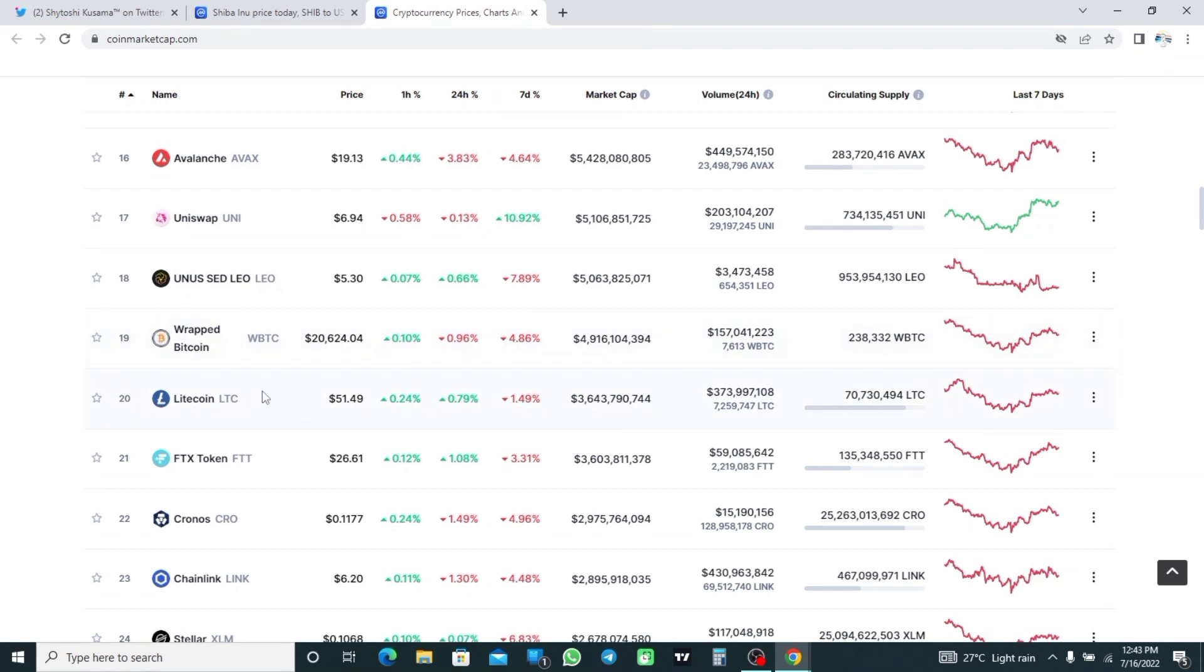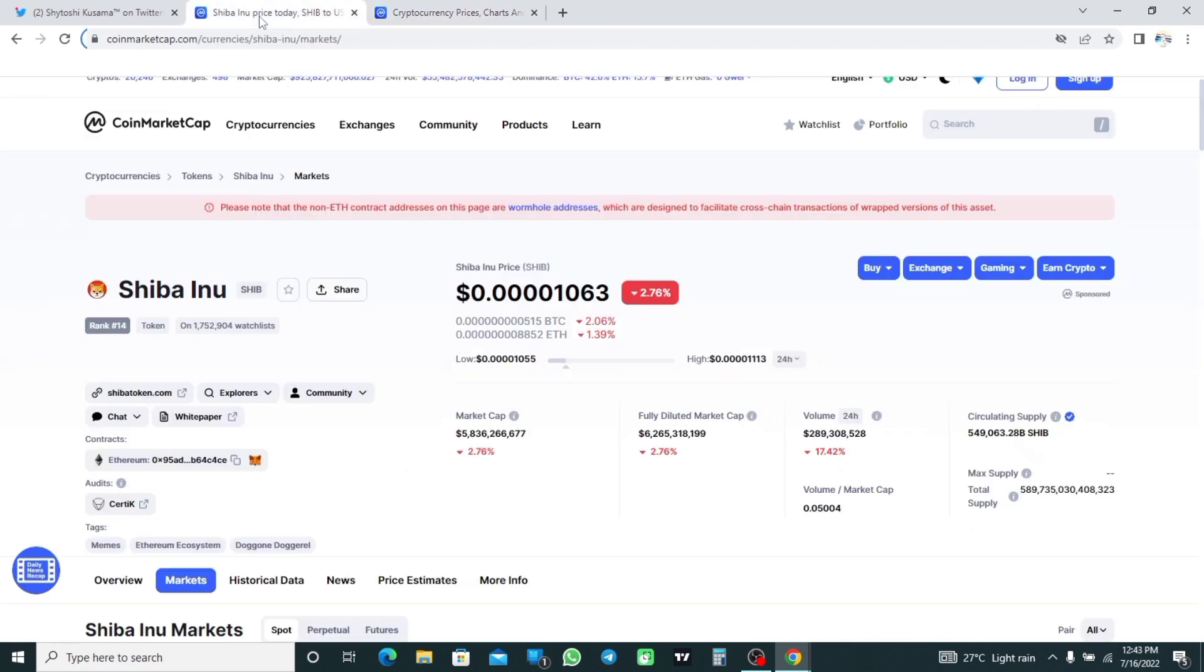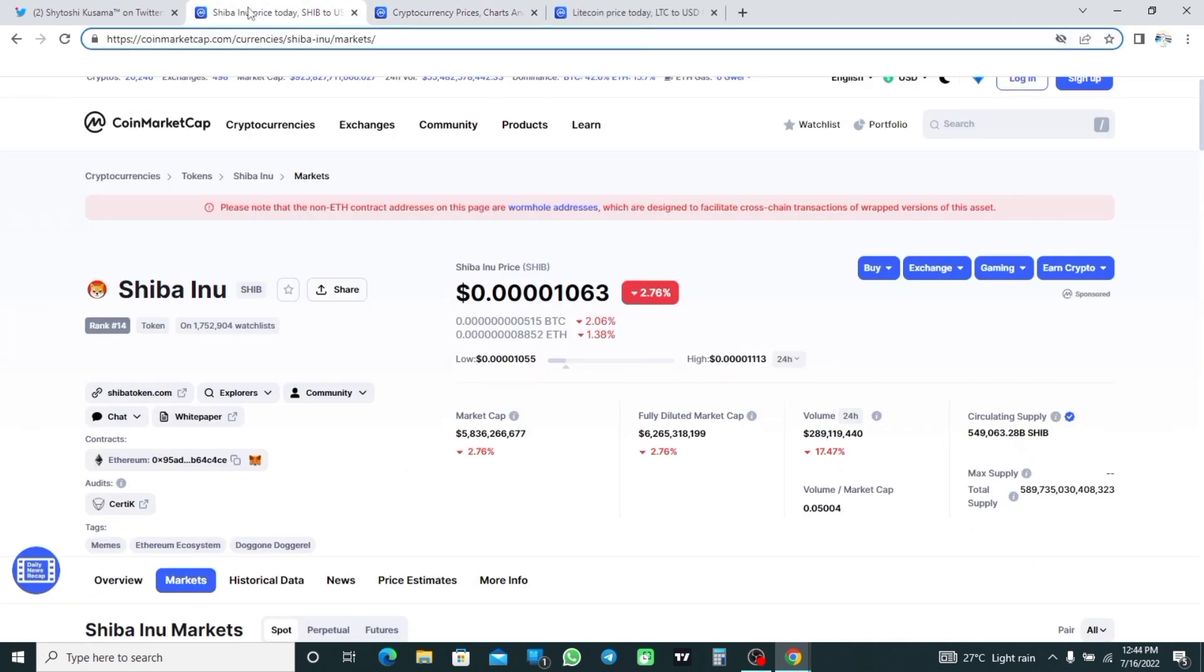As of recording, Shiba Inu is trading at $0.00001063, which is down 2.76% in the last 24 hours. Its market cap is worth $5.8 billion and it has a 24-hour trading value worth $289 million.